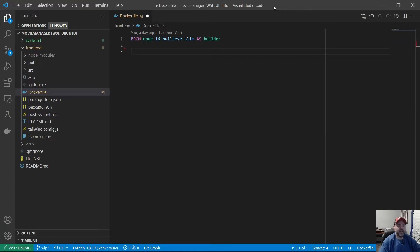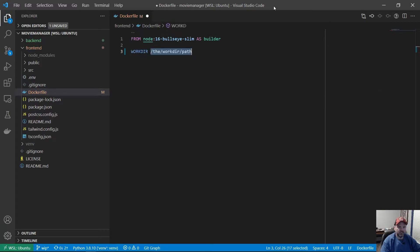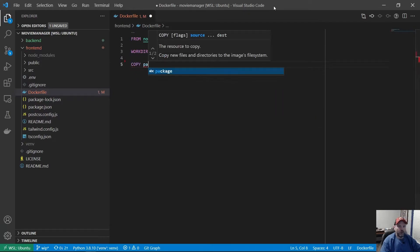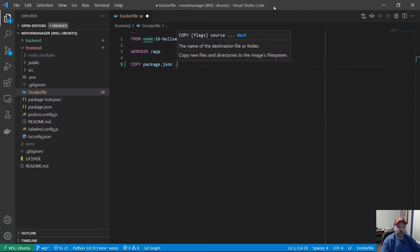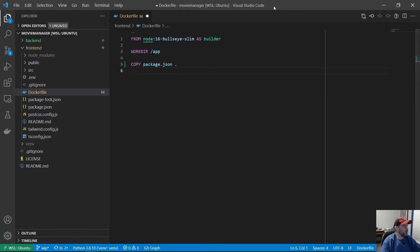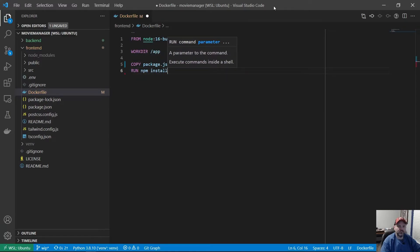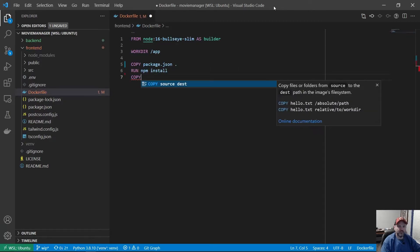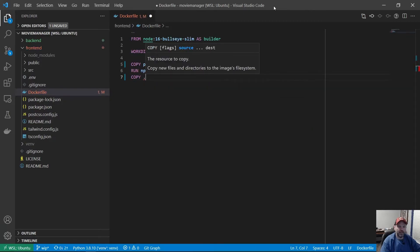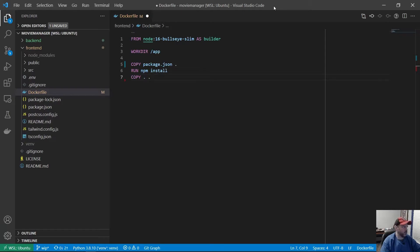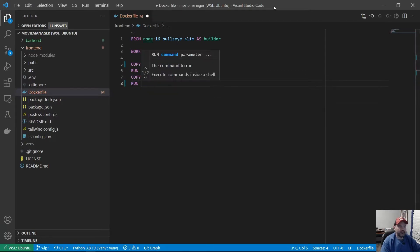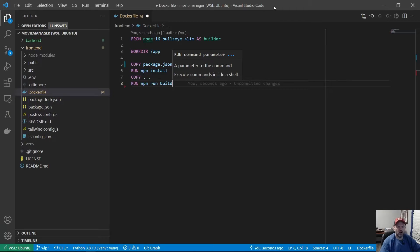Again, I'm going to say WORKDIR /app. Now I want to copy package.json to our app directory. Then we can run npm install. After we're done with that, I'm going to copy everything in the current directory to our app directory. And finally, I'm going to run npm run build. This will build our optimized production application. So instead of running npm start, we do npm run build.